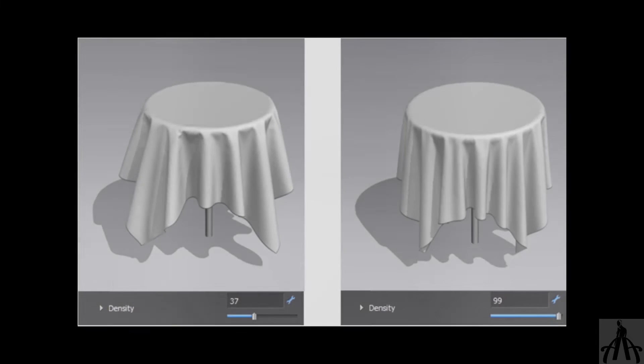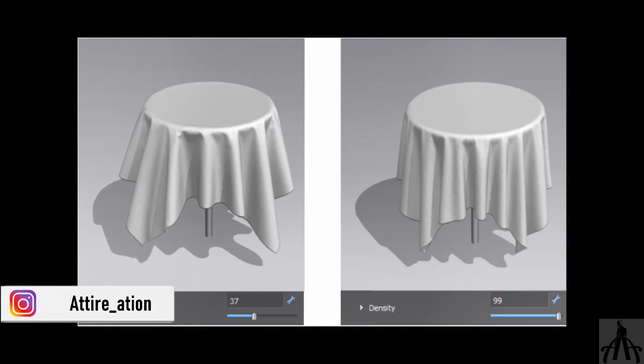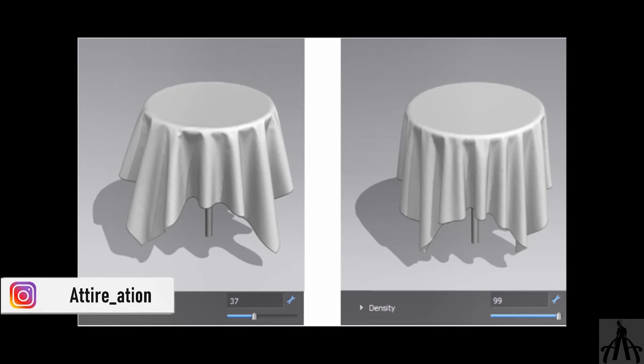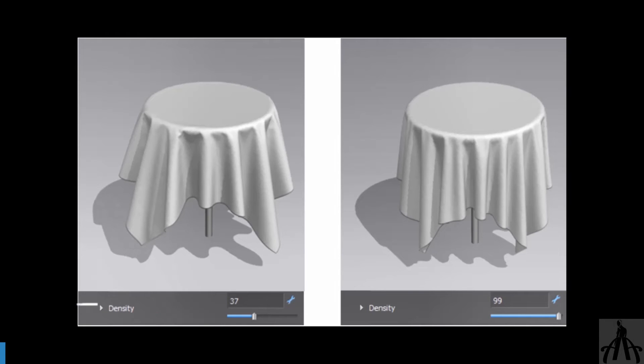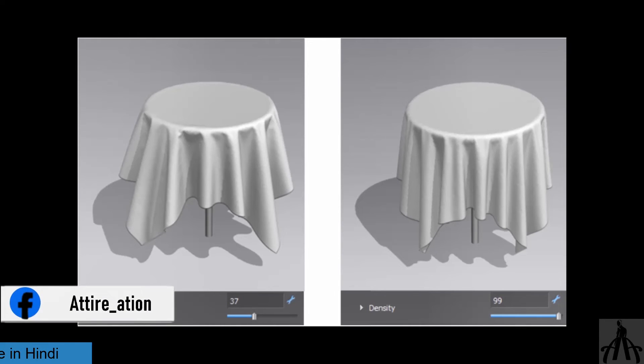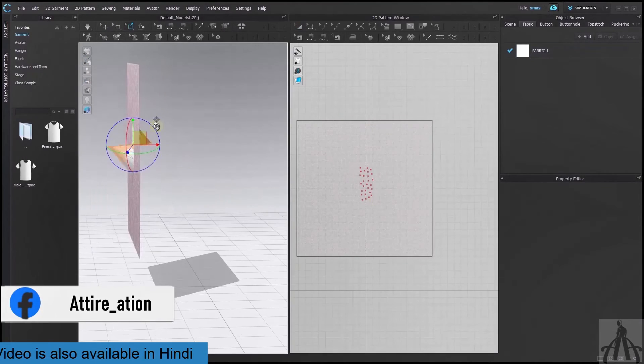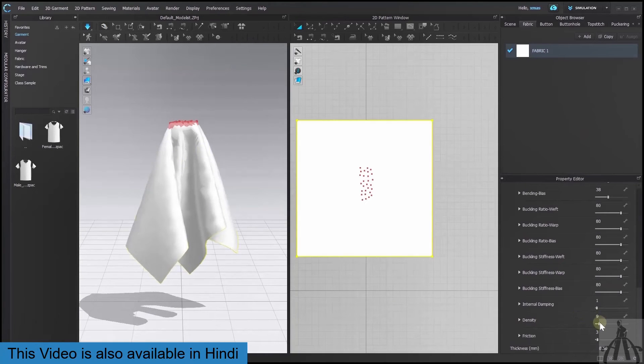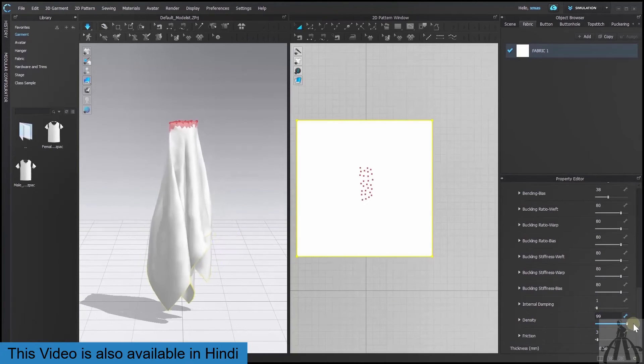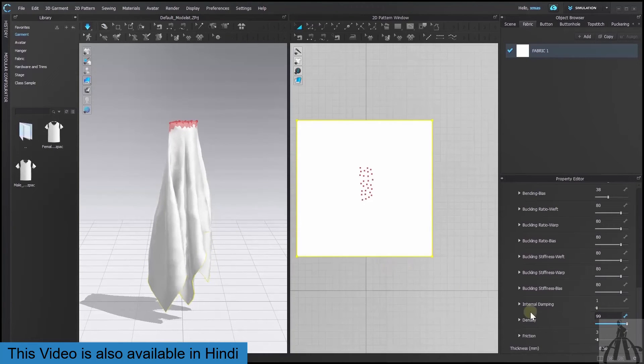Next we have density. It looks similar to bending value but it's not. It affects how heavy our fabric is and how much it sags under gravity. Lower value makes our fabric lighter and more airy.